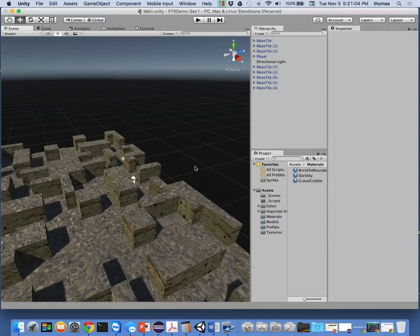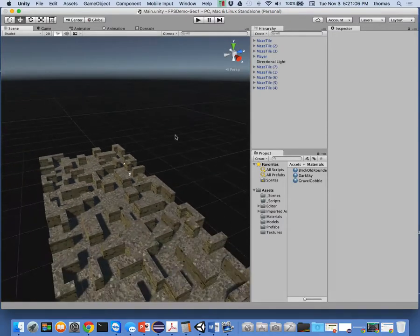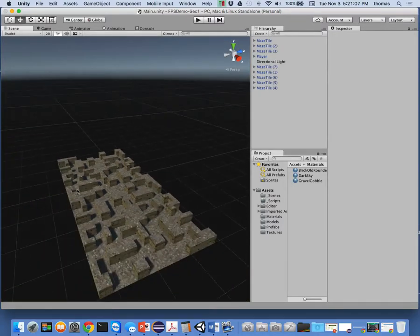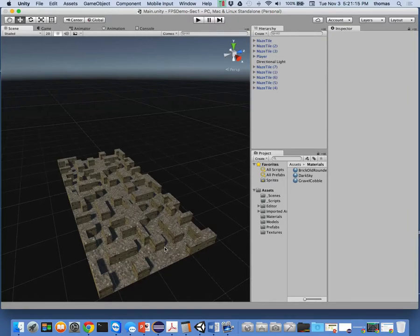Later on in this series we're going to talk about how to generate these tiles procedurally — by code — as opposed to putting them together manually in the hierarchy. You could make each level exactly the same, or make it a random level so every time you play the game it's a different challenge. You can make this as big as you want.